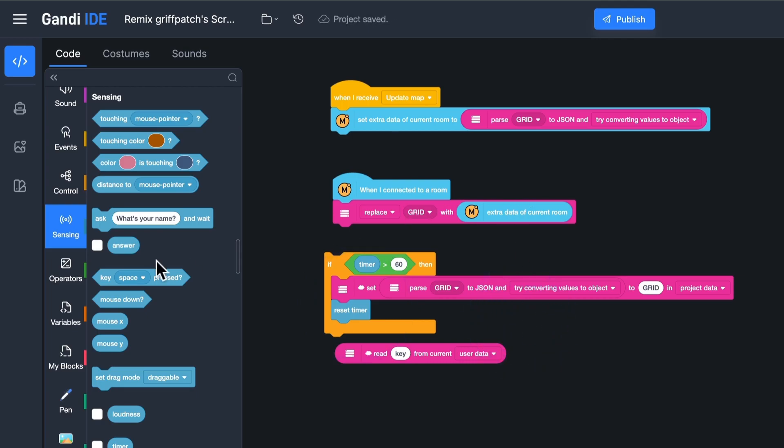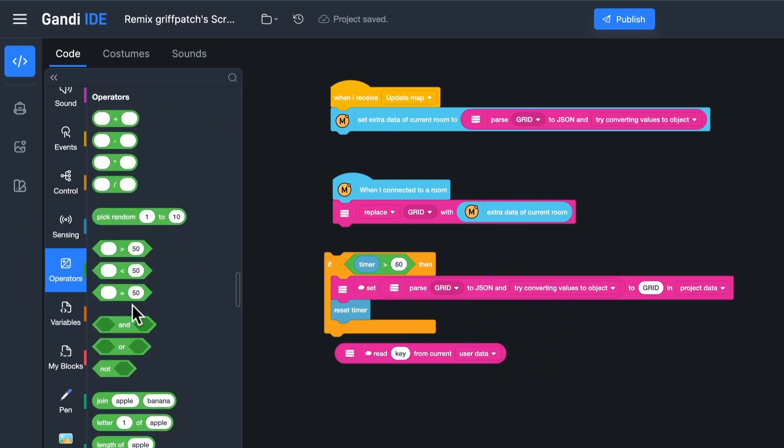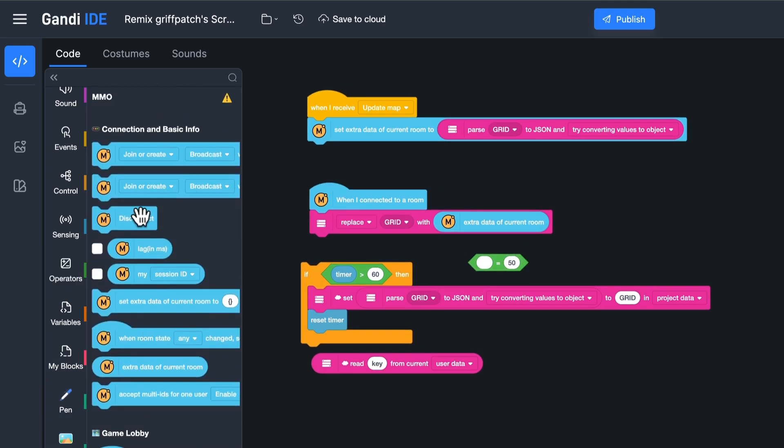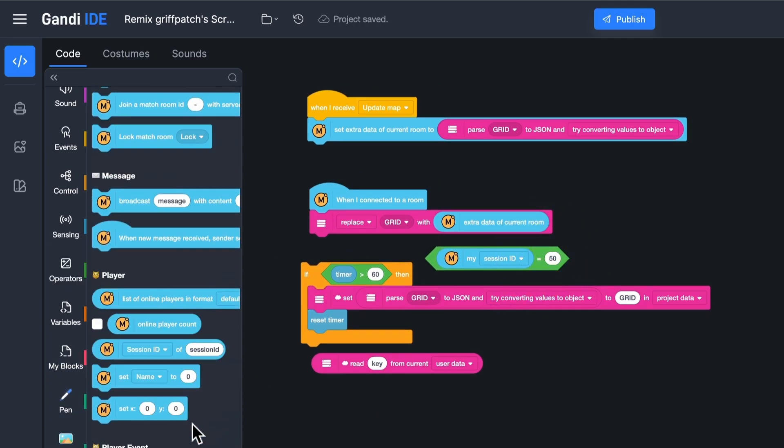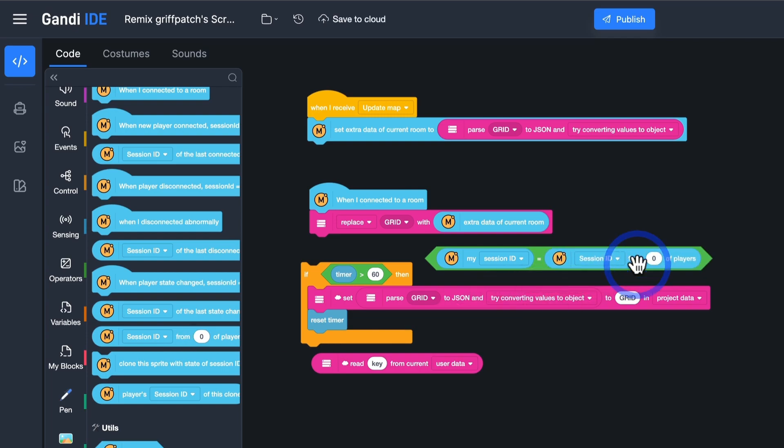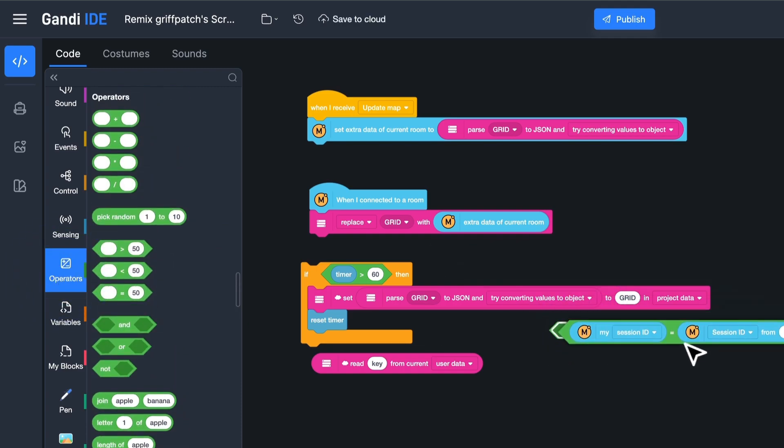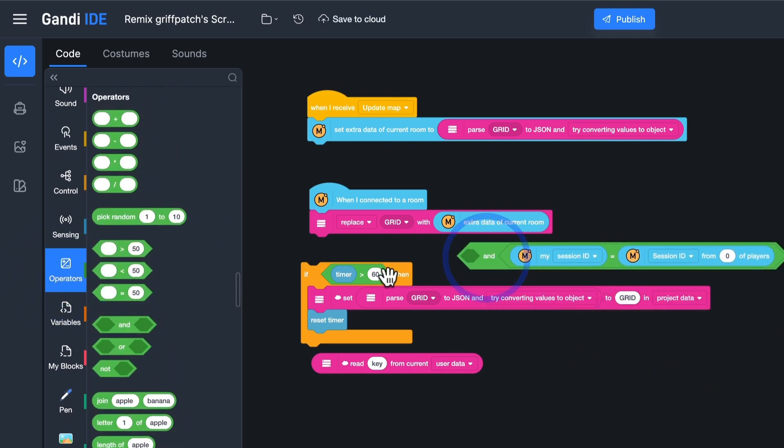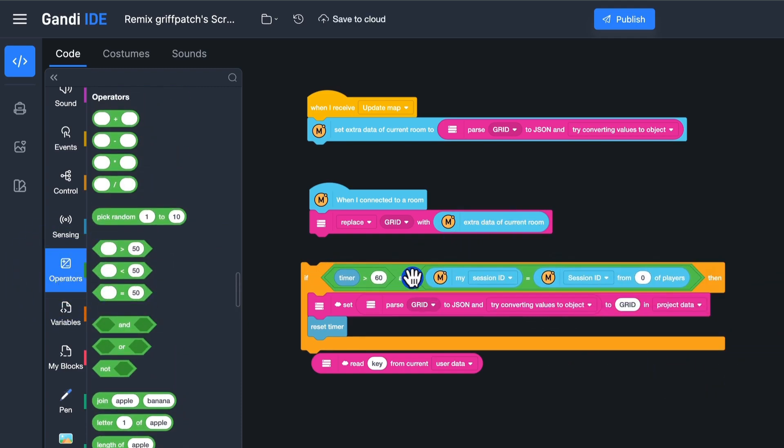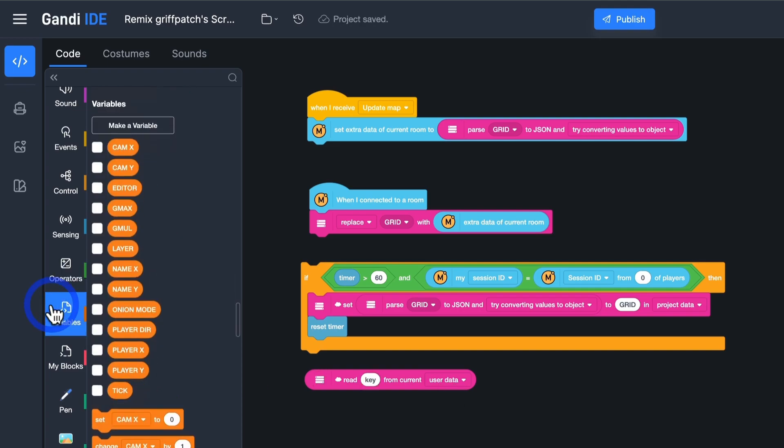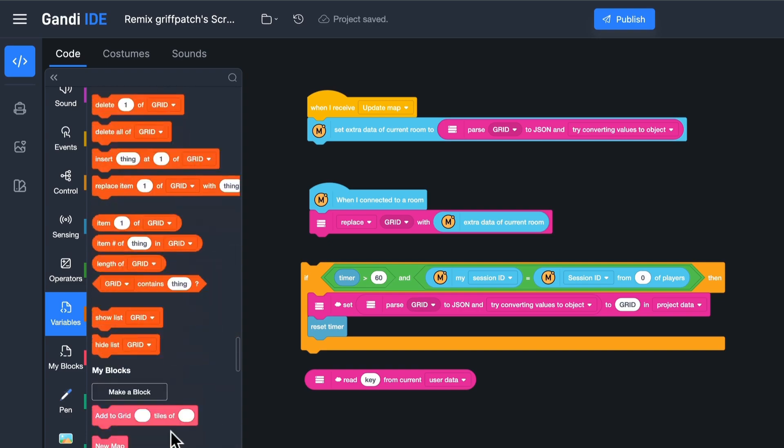Every player can save the data to the server. This is unnecessary. I will set the first player in the room as the host of the room. Only the host can save the data. When the host leaves the room, the next player will become a new host. Add it to the condition. Add a notification to the chat board.